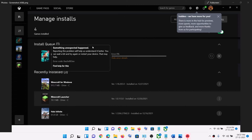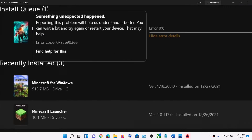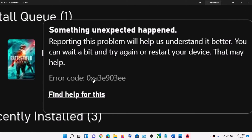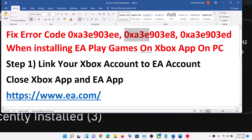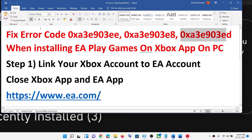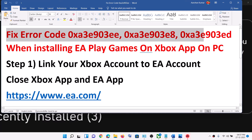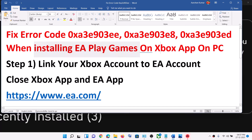Hello guys, welcome to my channel. So whenever you try to install any EA games on Xbox app and if you are receiving error code 0XA3E903EE, or one of these error codes: 0XA3E903ED, when installing EA Play Games on Xbox app, then please follow the steps shown in this video.